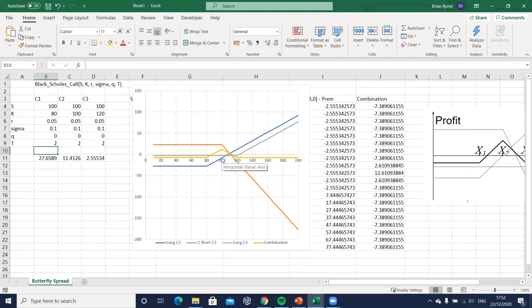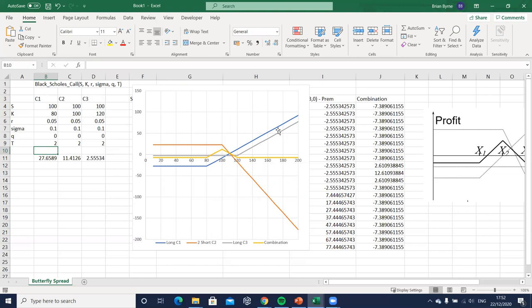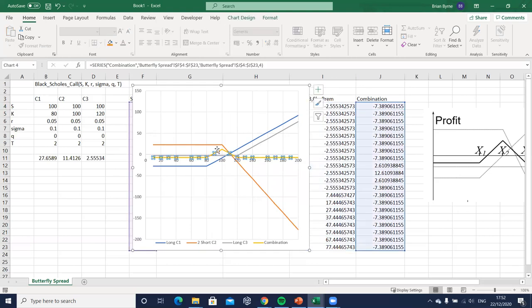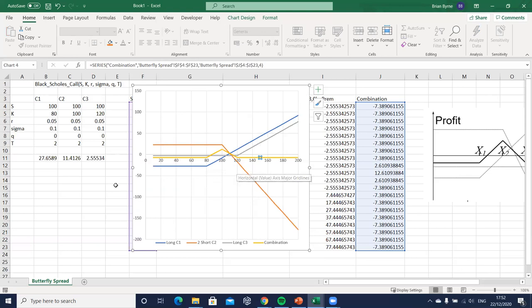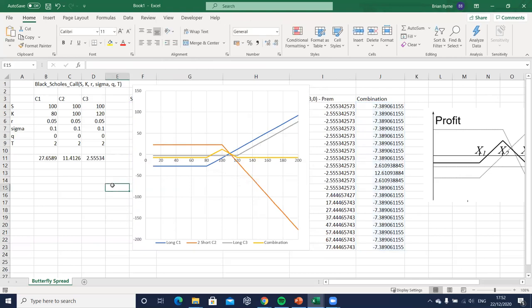Profits are maximized when the stock price is close to the middle exercise at expiry, and then there's some cost in setting up the strategy which is non-trivial, but the cost here and over this side are the same, we can observe that. And all the action in terms of the profits is between the lower and the higher exercise. Okay so that's our butterfly spread and we've set it up.